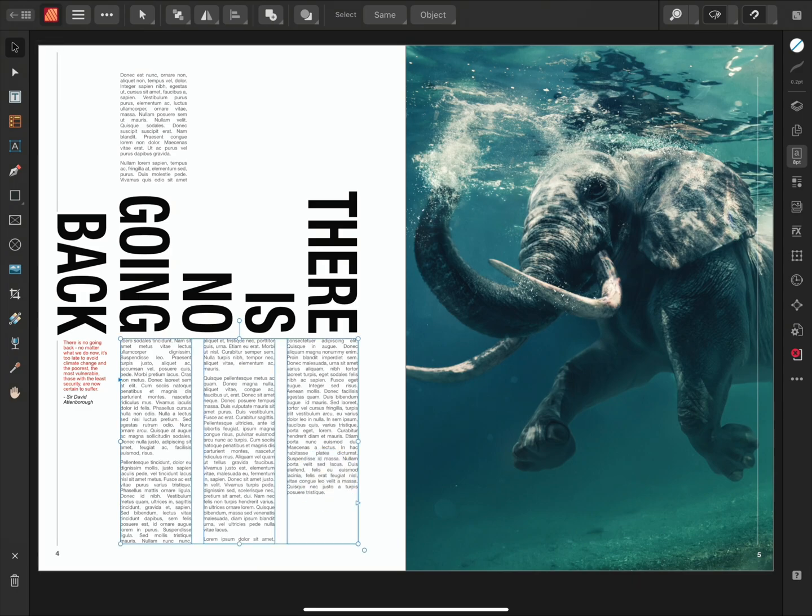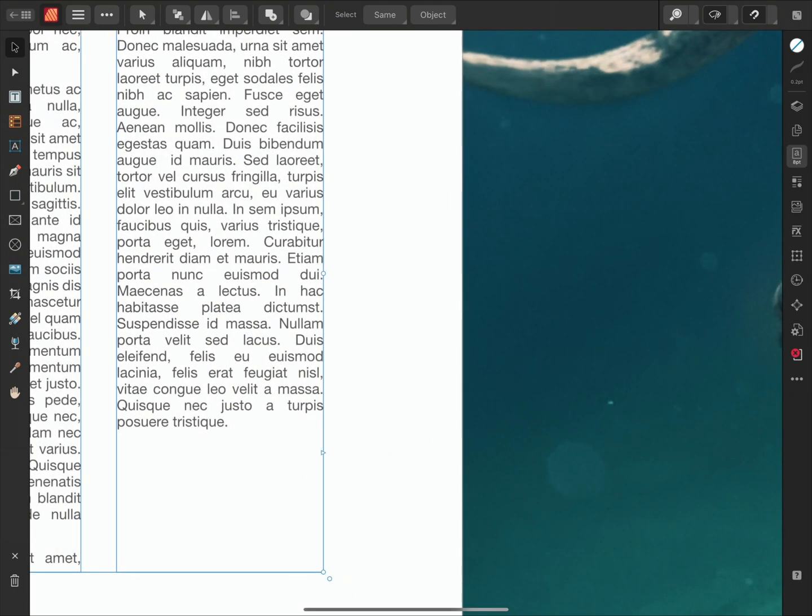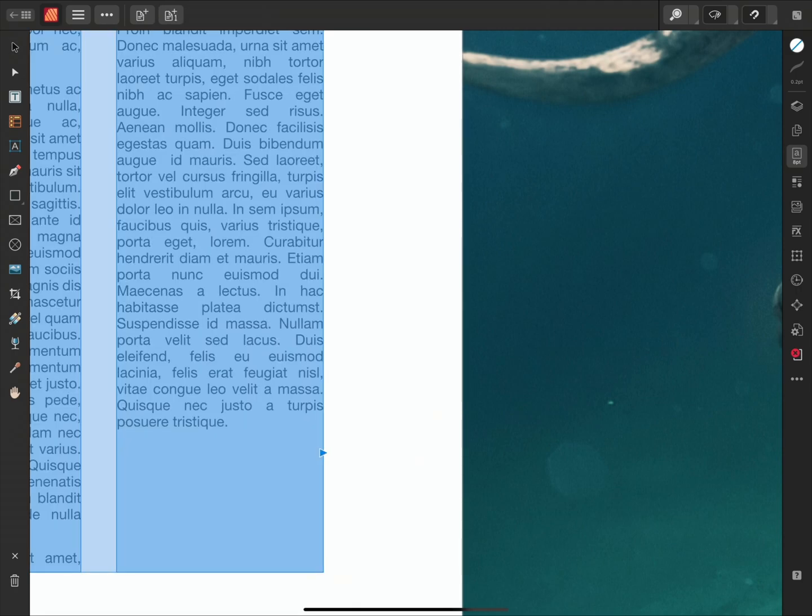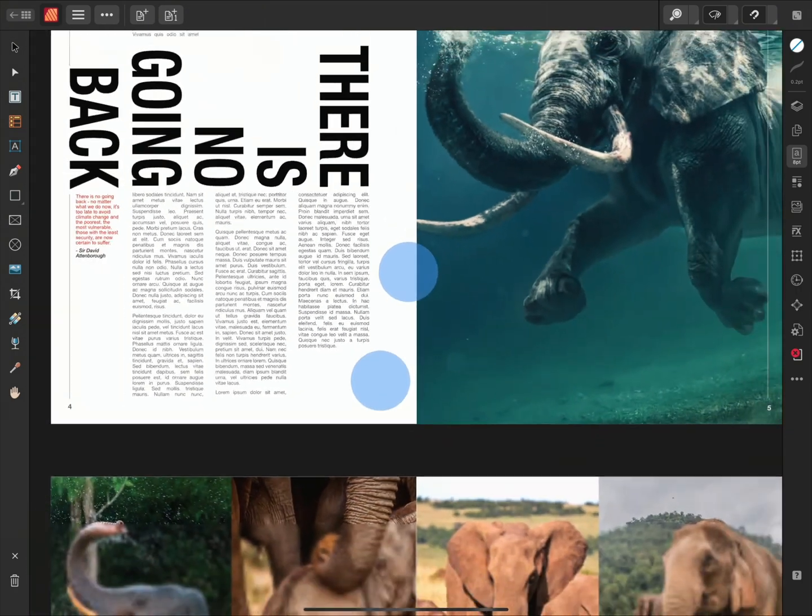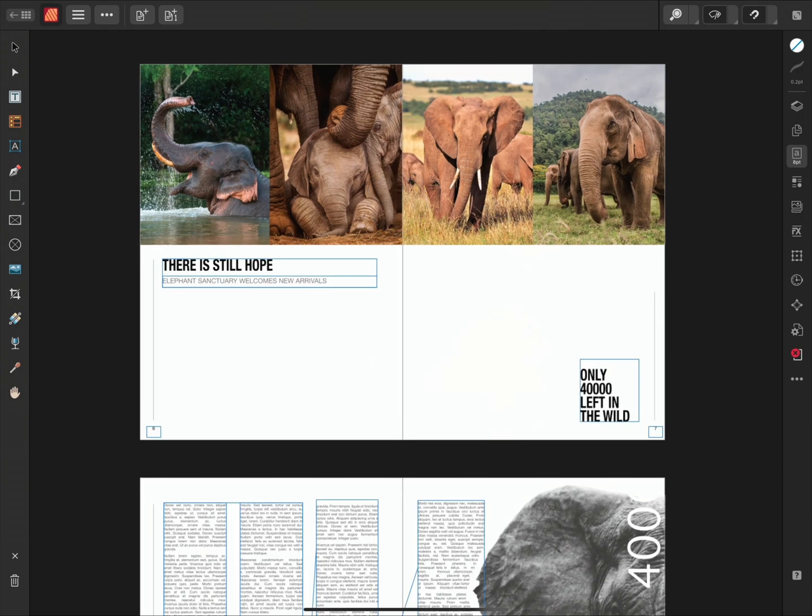Once selected, a small blue triangle will appear on the right hand edge of the frame. Single tapping the triangle allows me to draw out a new linked text frame.